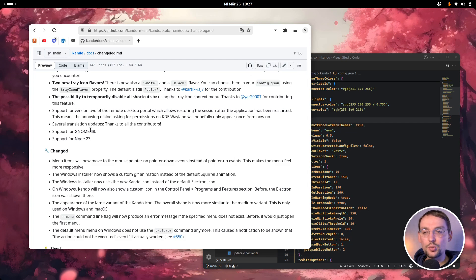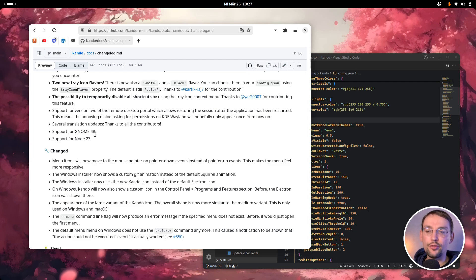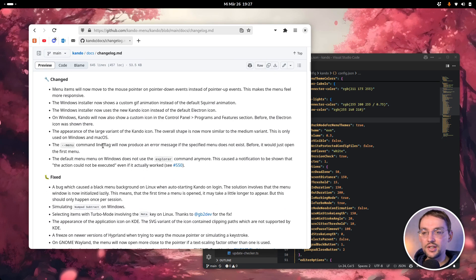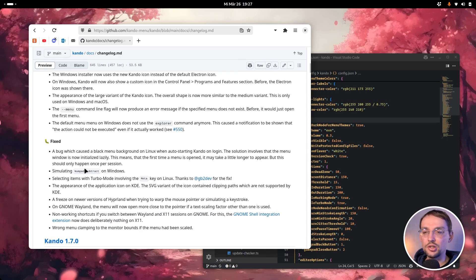The extension required for Kandu to work under Wayland on GNOME has been updated to support GNOME 48, which was released just a couple of days ago. Besides that, there are a couple of other tweaks and fixes, and especially lots of bug fixes. If you're interested, just have a look at the changelog list yourself.